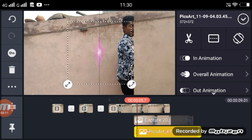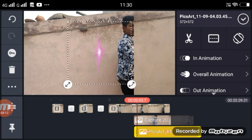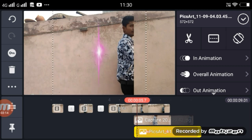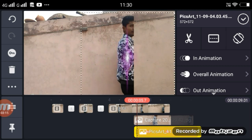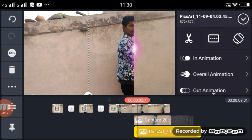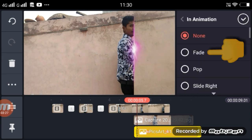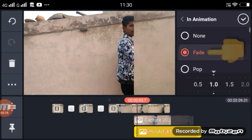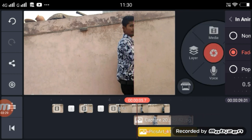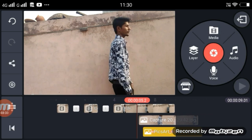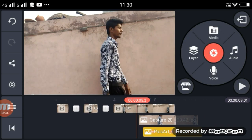You can download this. You have to adjust the size, then you have to adjust the size of the size.